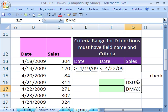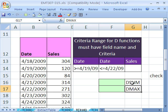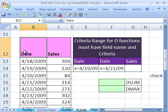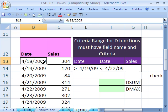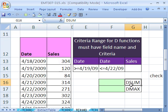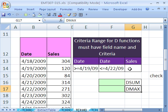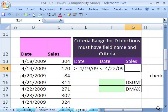There's lots of ways to do adding or maximum or some of the other D functions with lots of other formulas. But if you have your data set up as a database with field names at the top and records in rows, then the D functions like DSUM and DMAX are very fast calculating. So for large spreadsheets, it's really important.